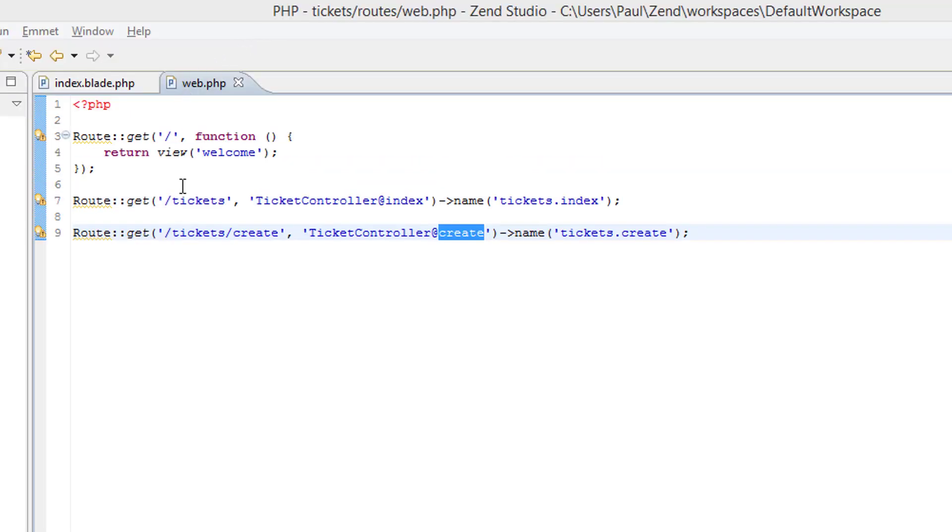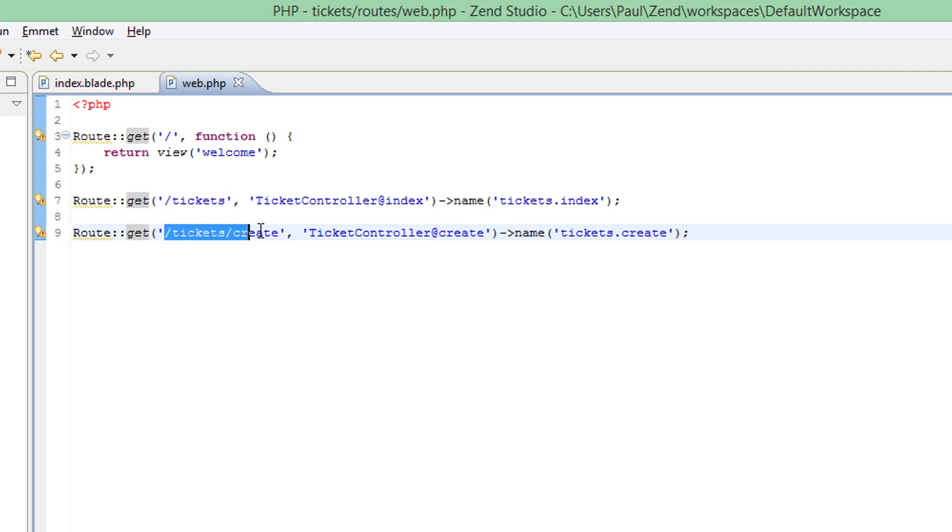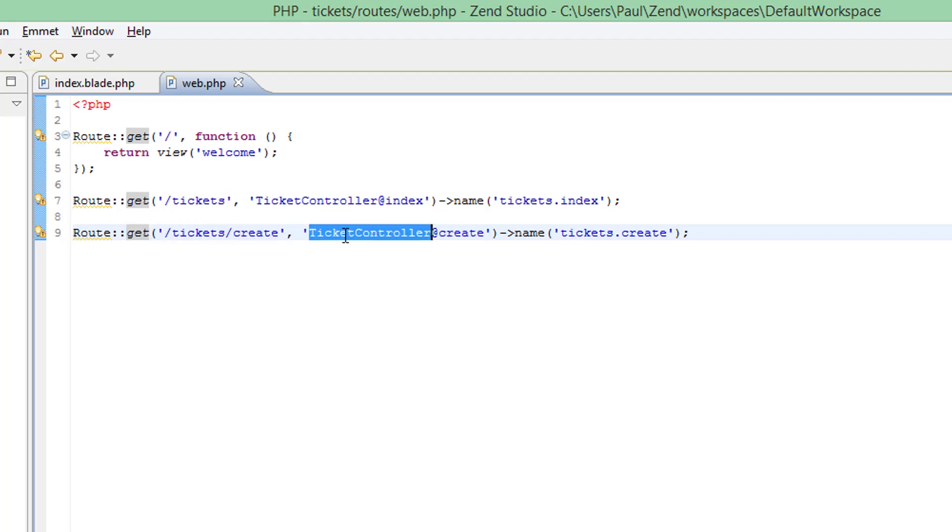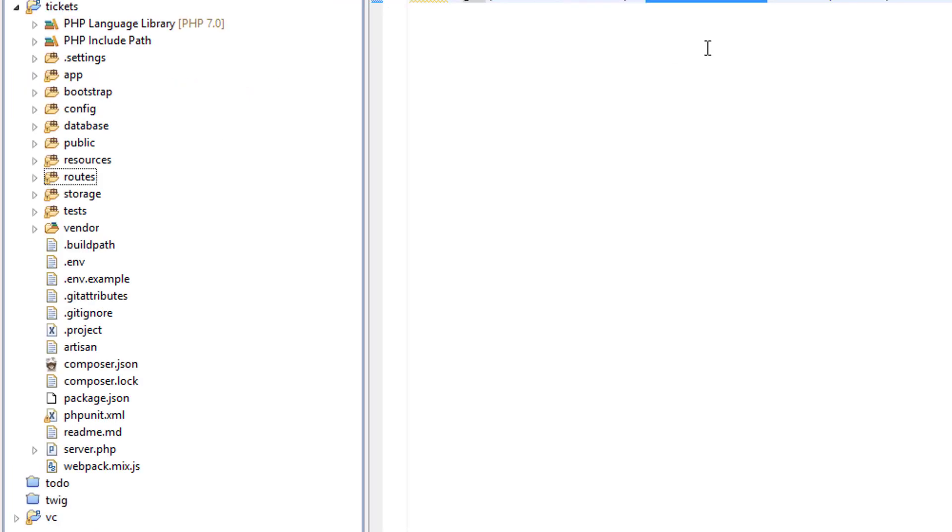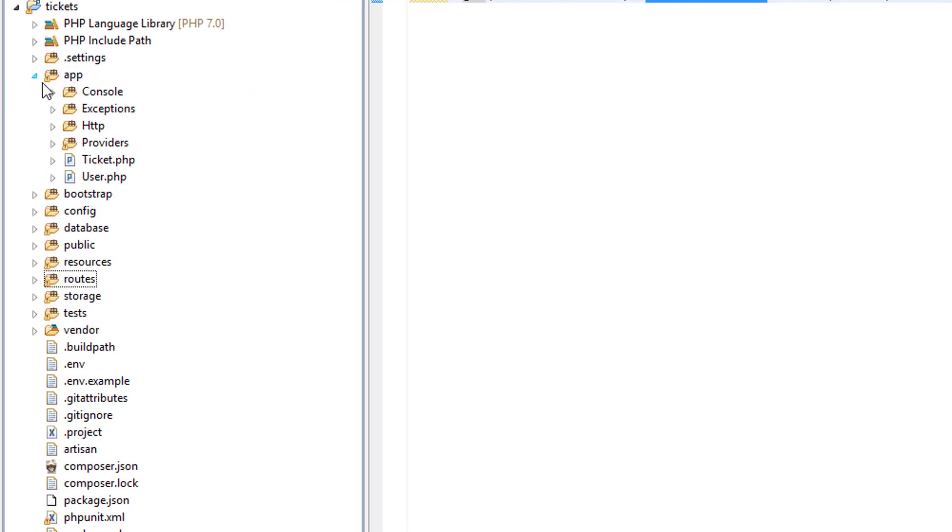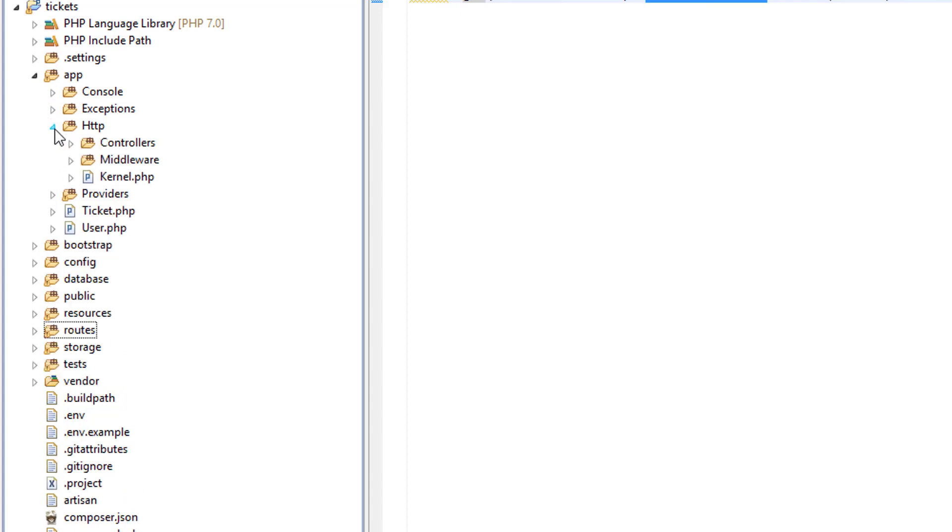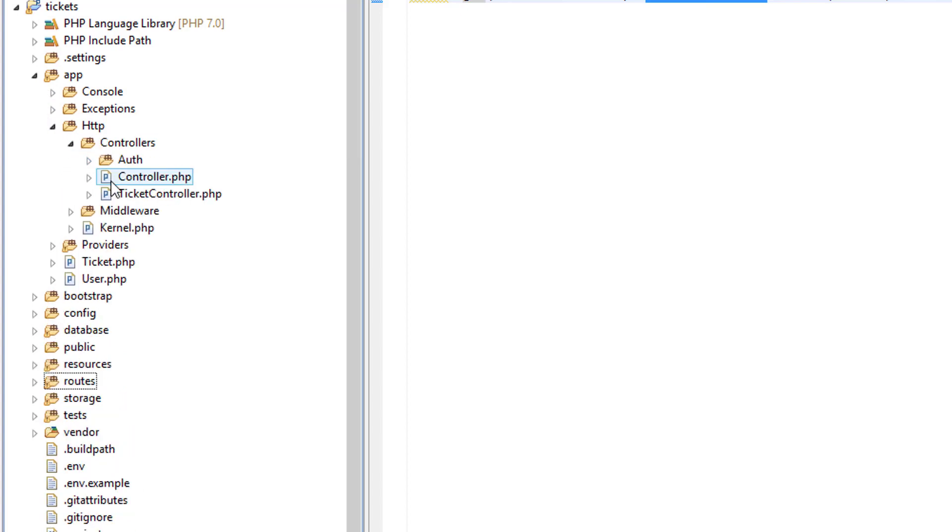Now that we're directing get requests to this path to this method in this controller, we should find this controller and have a look at the create method.